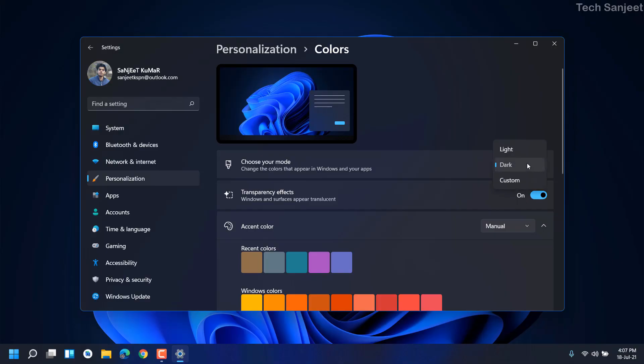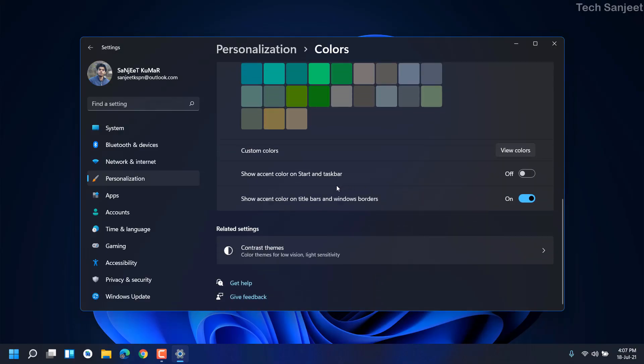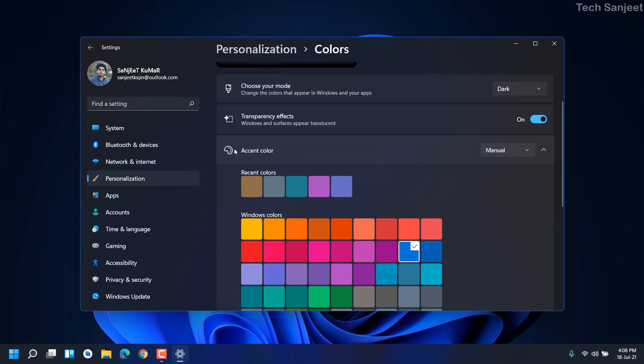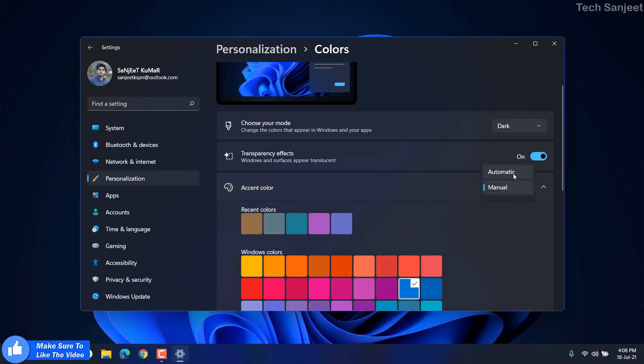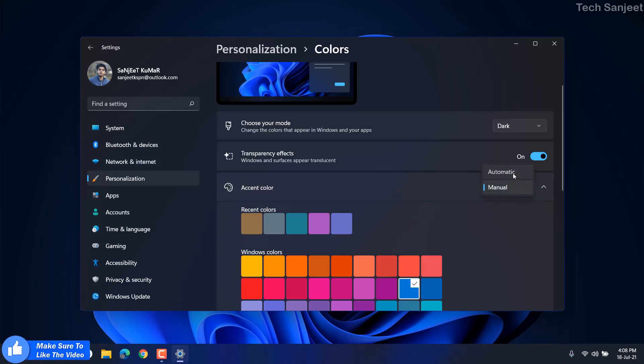Click on this dark mode, go to the bottom. You can see accent color on start and taskbar. Turn this off. And here you can see accent color manual, we are going to turn it automatic.